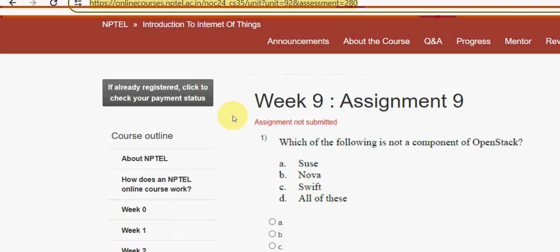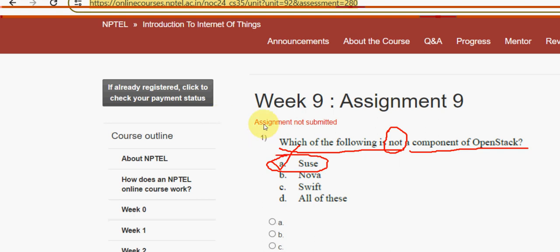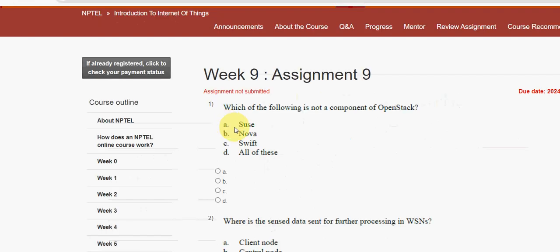First question: which of the following is NOT a component of OpenStack? The answer is option A — SUSE. It is not a component of OpenStack, so mark option A as the correct answer for the first question.